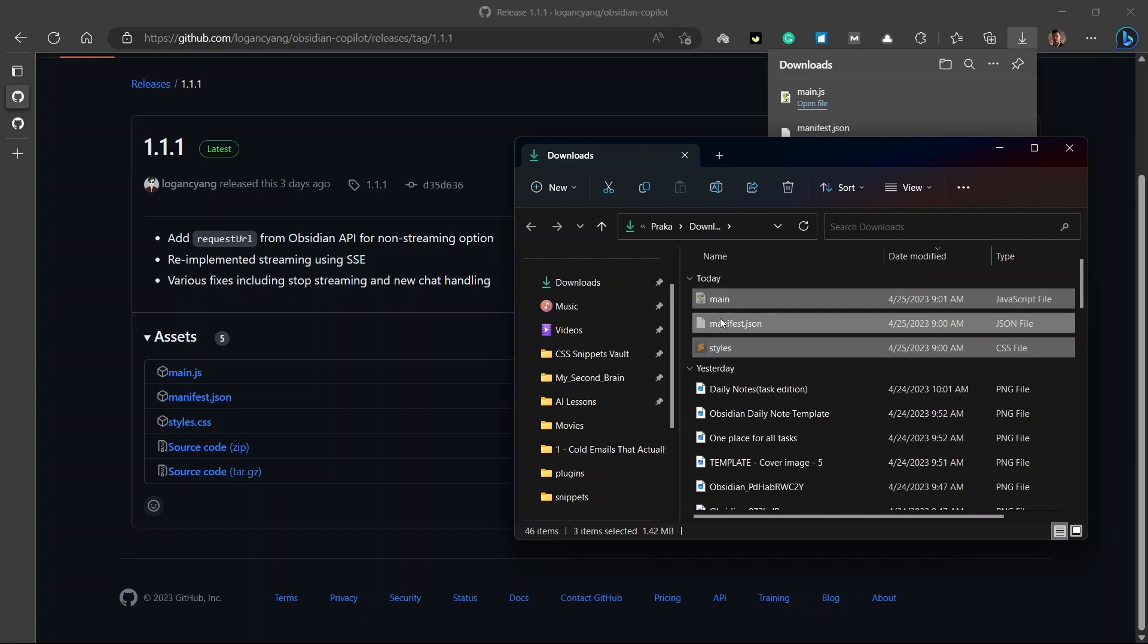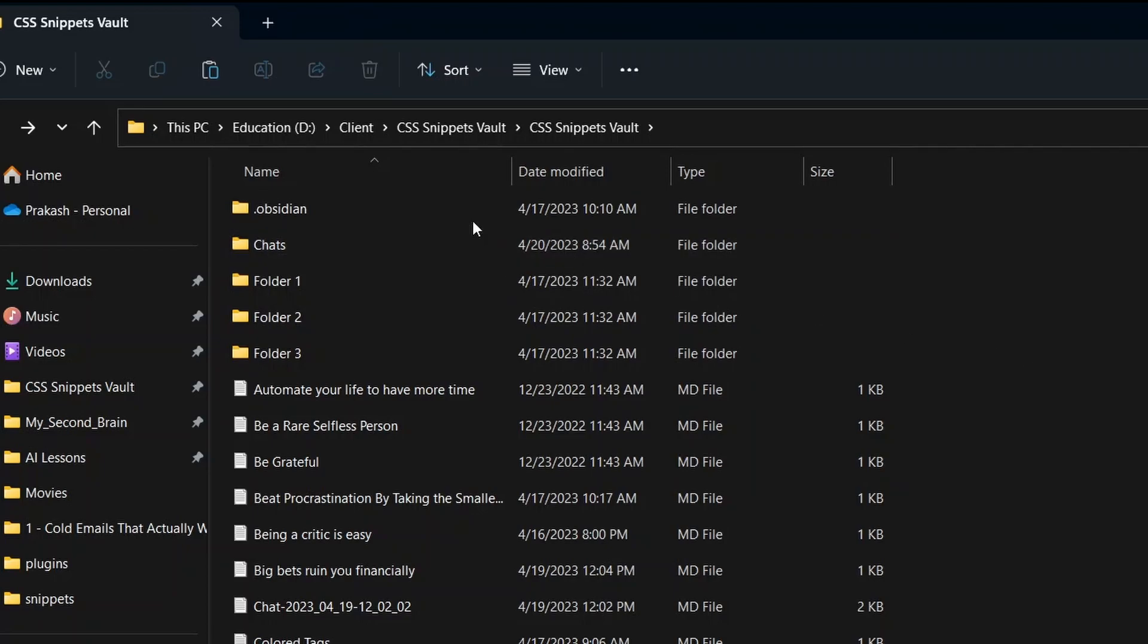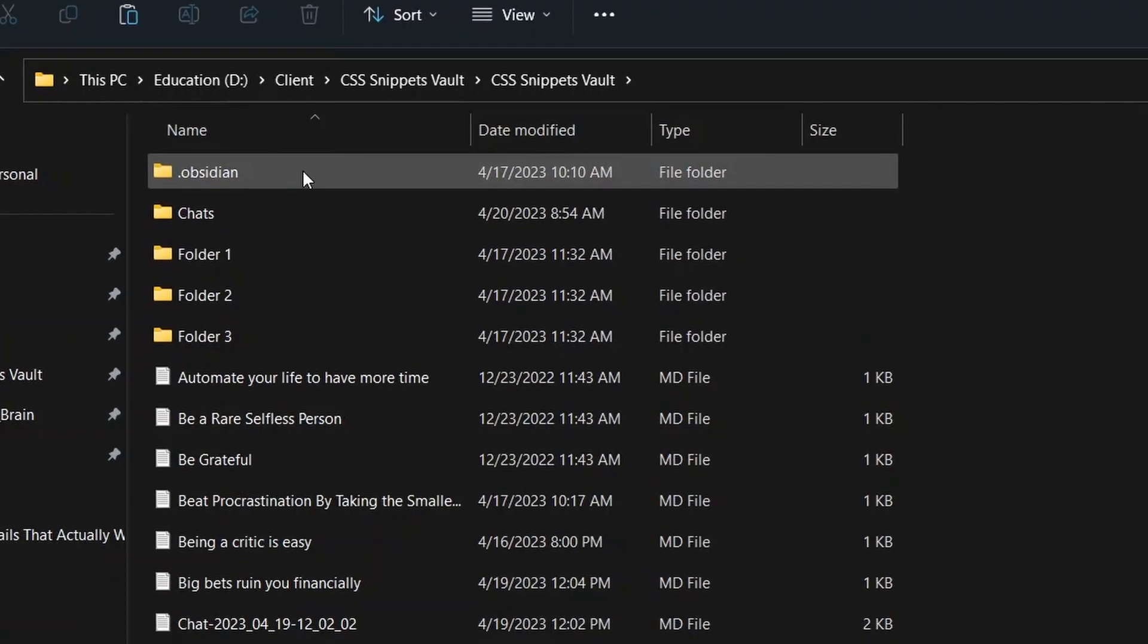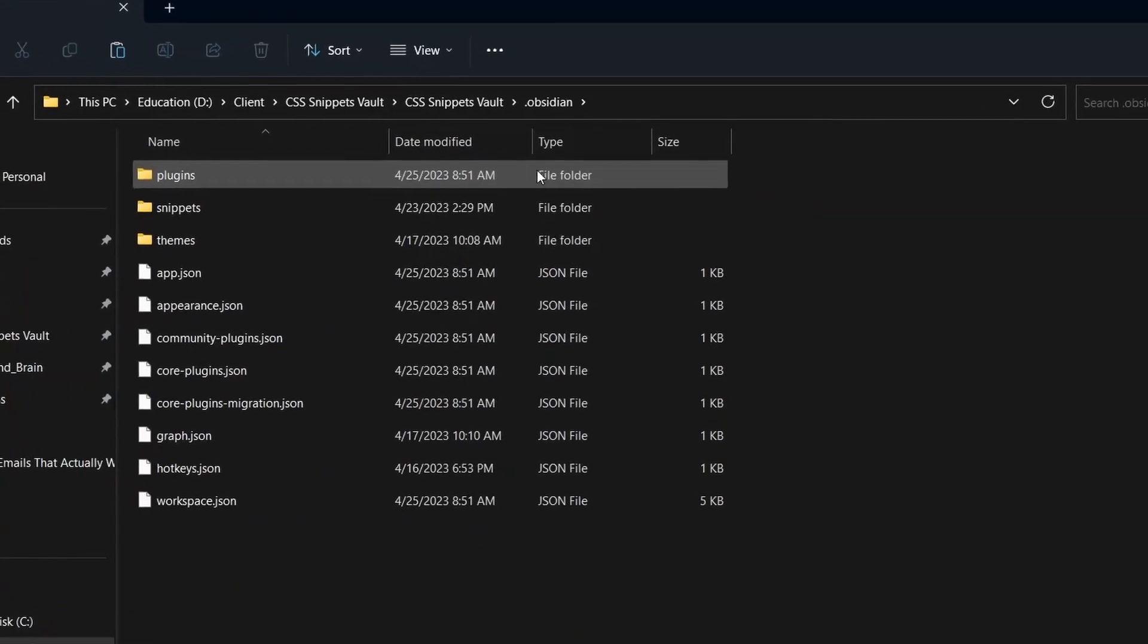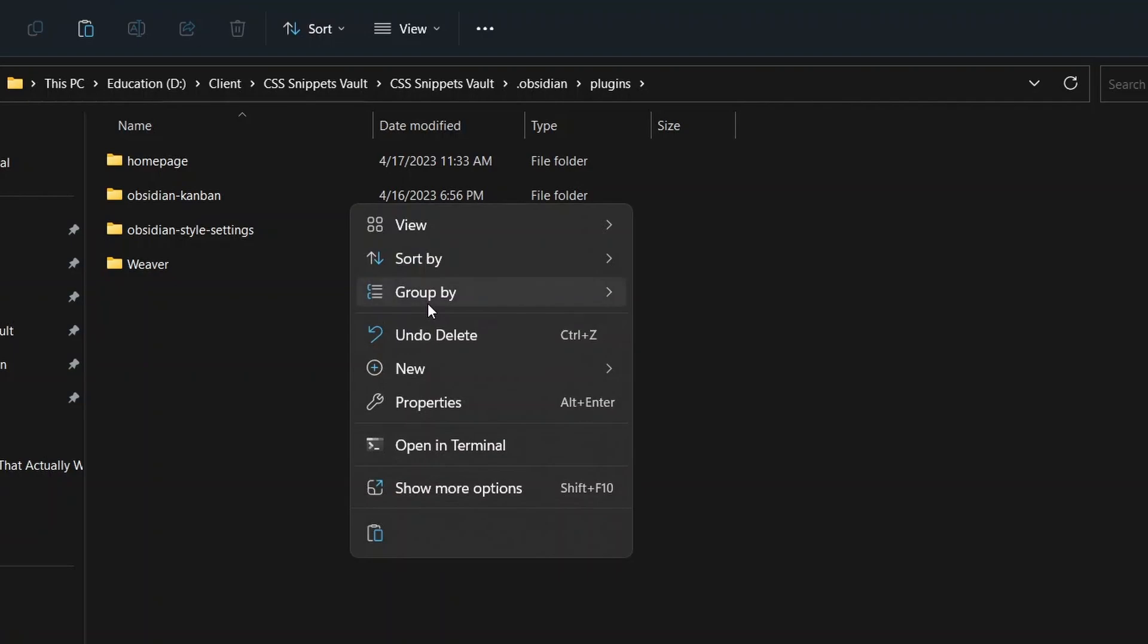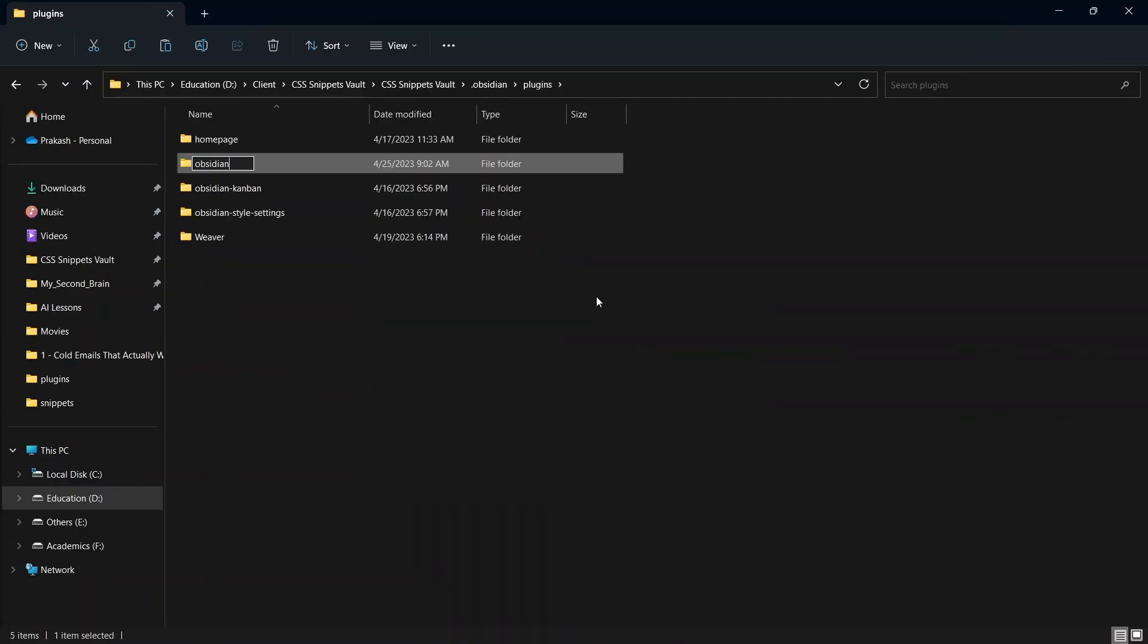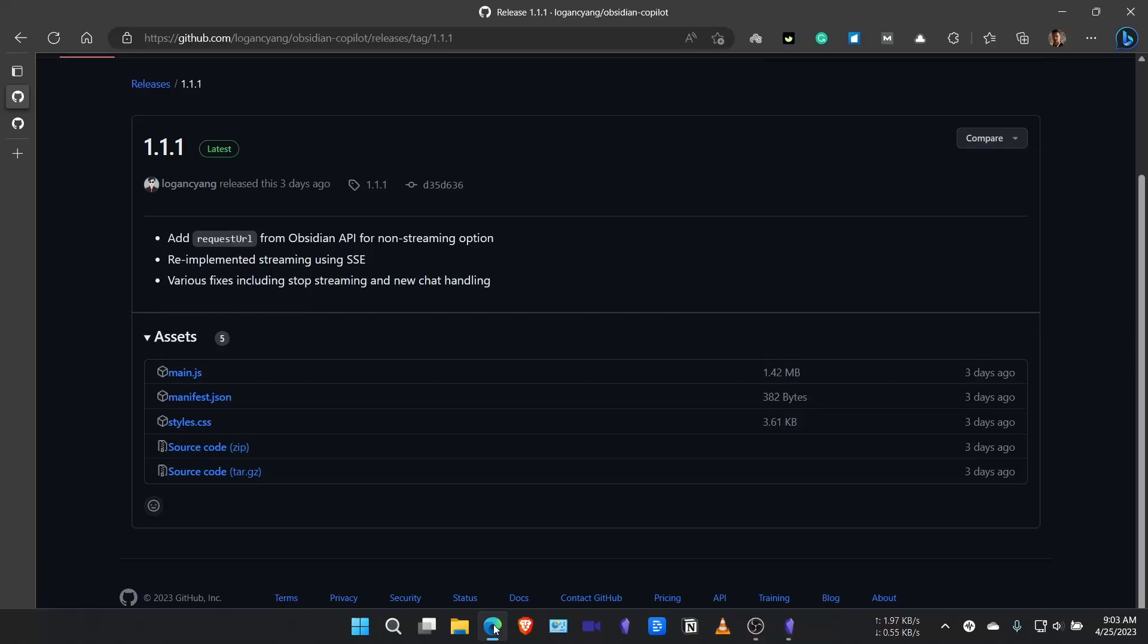Now, you need to go to the vault where you want to install this plugin. So, this is the vault where I'm installing Obsidian Copilot currently. So, I'll go to .obsidian folder over here. Now, go to this .obsidian folder, go to plugins, and create a new folder here called Obsidian Copilot. I'll just write Obsidian Copilot and now move these three files into this folder.